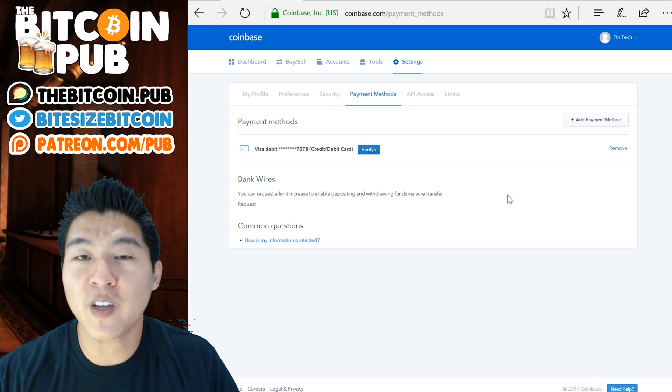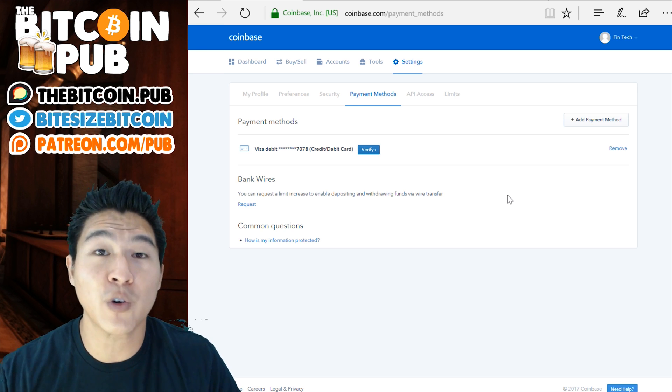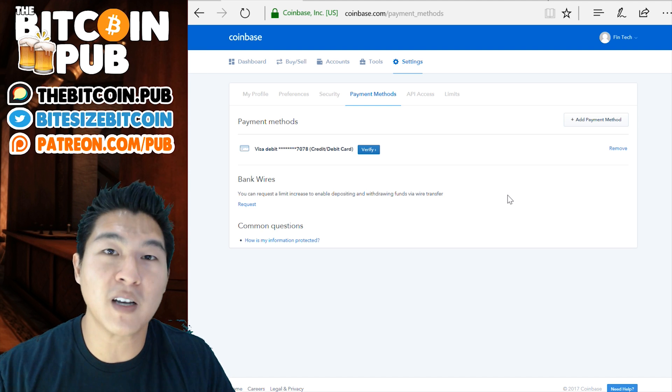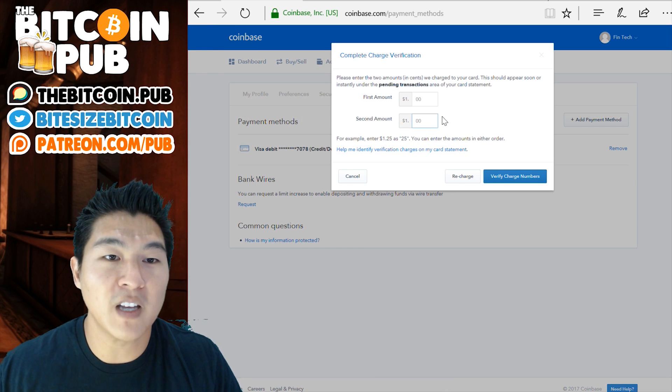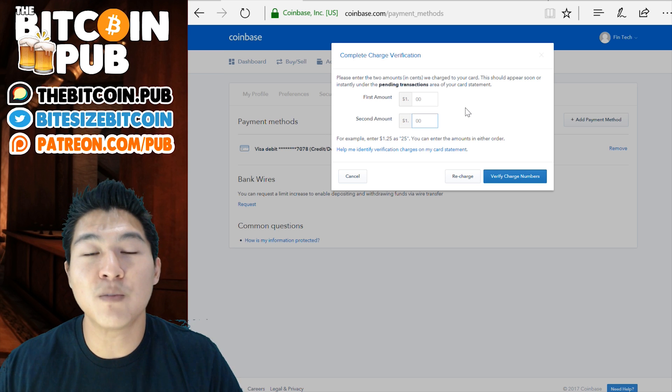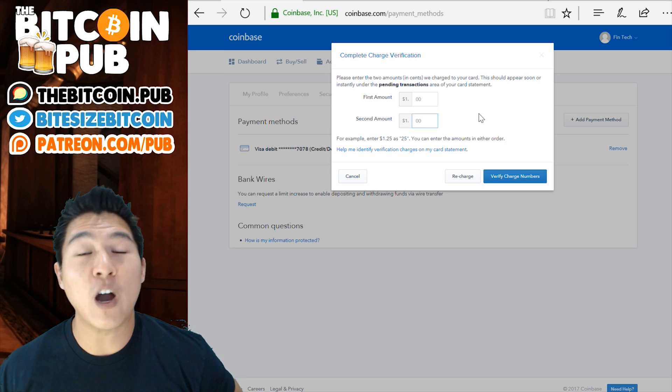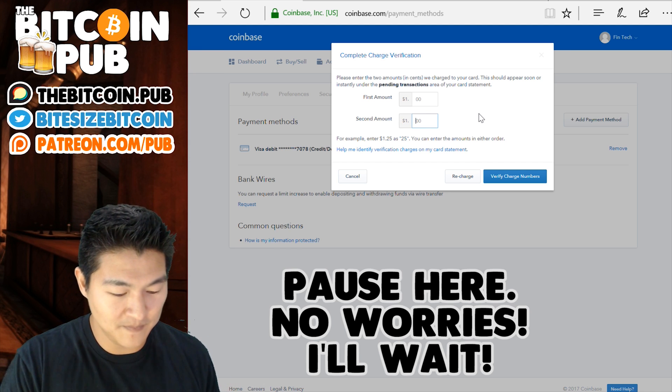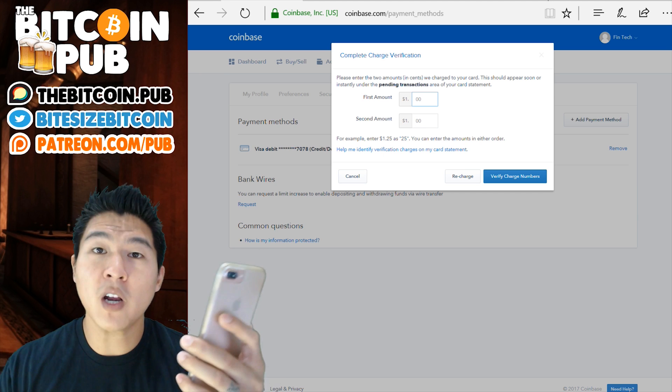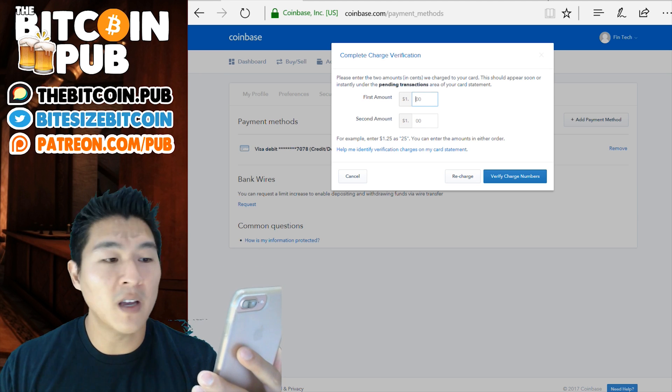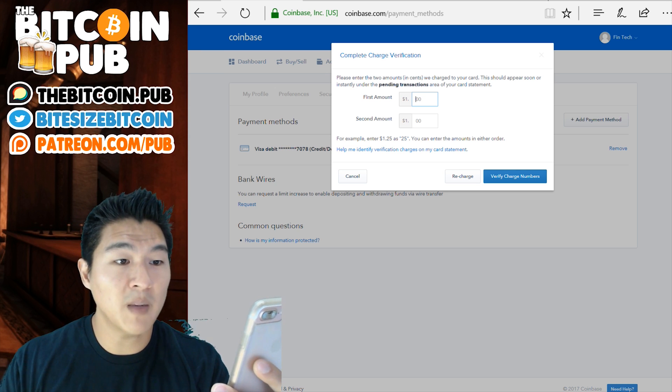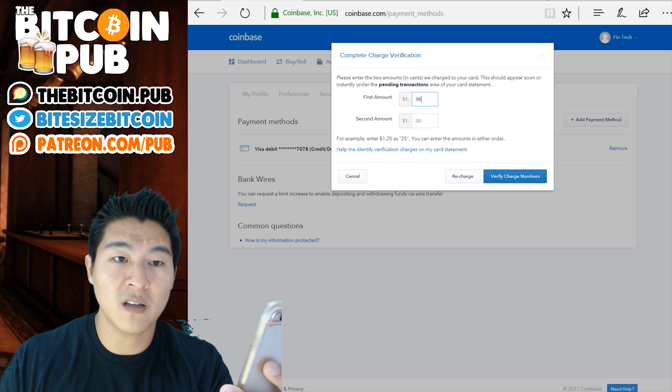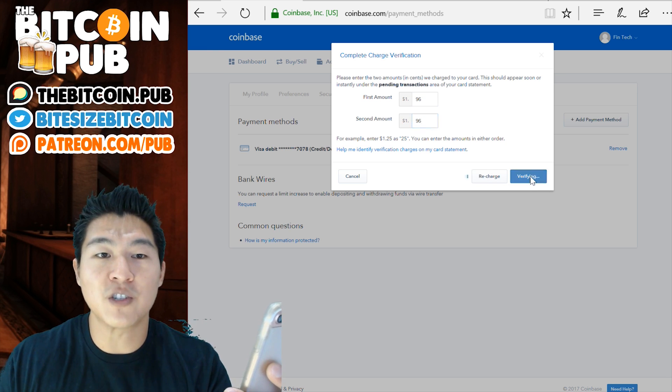Now, with this charge verification process, you're going to have to go into your bank account or you're going to have to go into your credit card account and verify how much they deposited into that account. Once you get that, you can click verify and it'll ask you how much they put in. So I'm going to do that right now. I'm going to go to my bank account and make sure that I know how much they put in so I can verify it right here. So I brought up my banking account information on my mobile device. And from here, I'm able to verify how much they put in. In this example, they put in $1.96. And the second amount was $1.96. I'm going to verify these charge numbers.